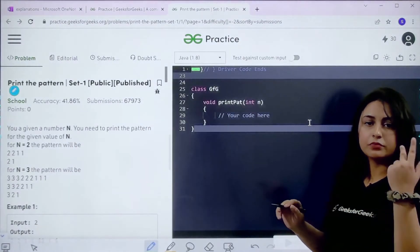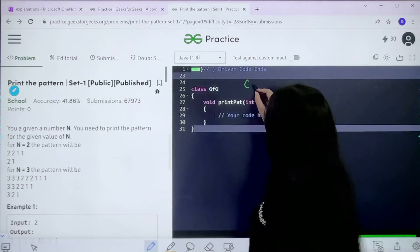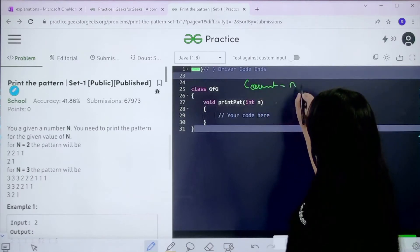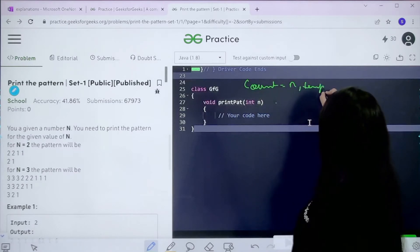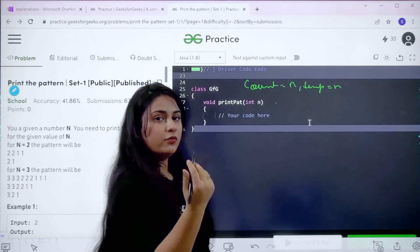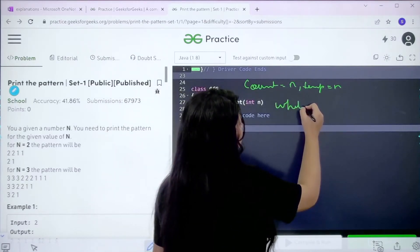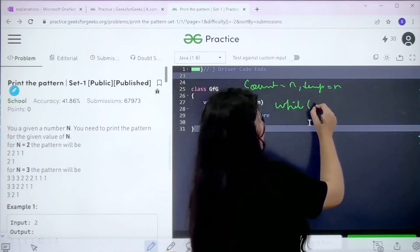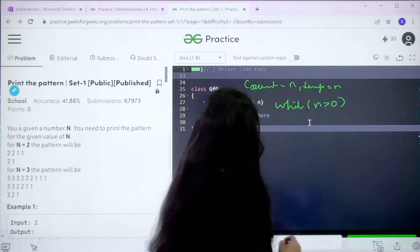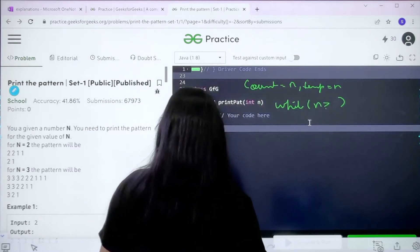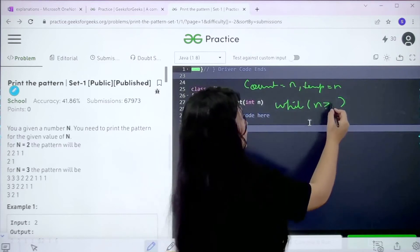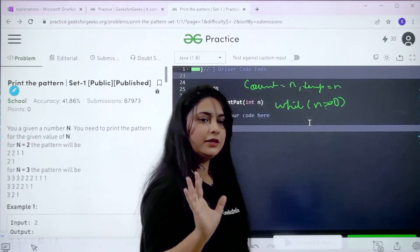The algorithm works like this: first you create two variables — count and temp — both initialized to n. Then you start a while loop that runs while n is greater than or equal to 0.